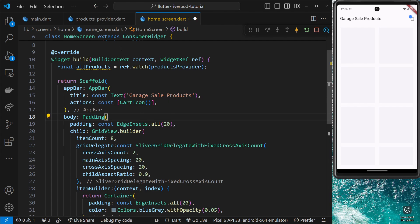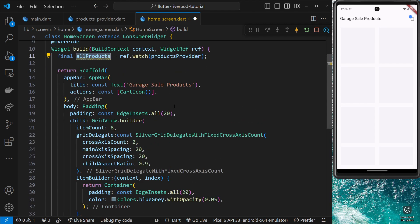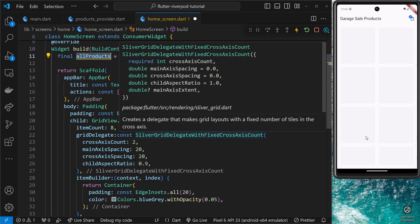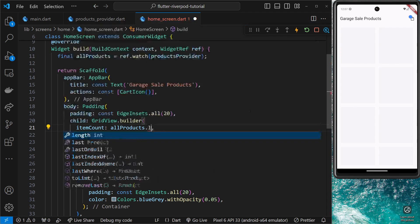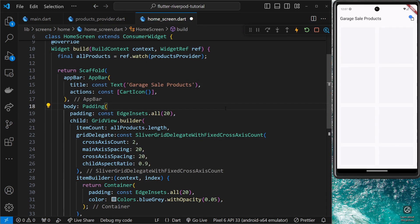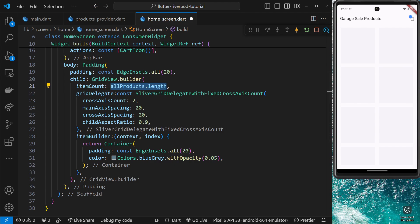Now that we have allProducts, we can use it down in the grid. Instead of hard-coding the item count as eight, I want to get the length of the list. So I paste in allProducts and use the length property — now we're outputting as many grid items as there are products in the list. Inside the itemBuilder we want to output content for each product.